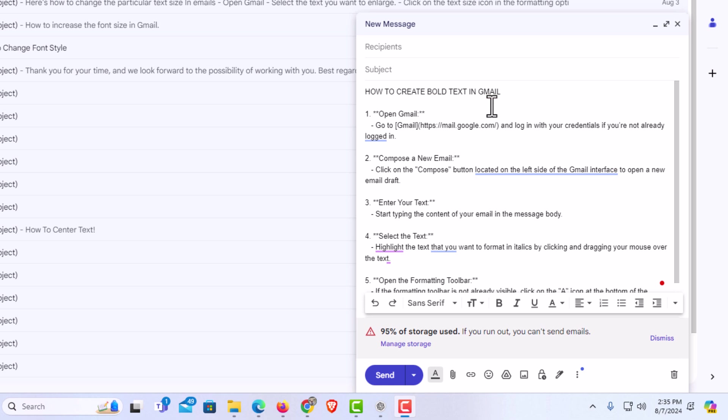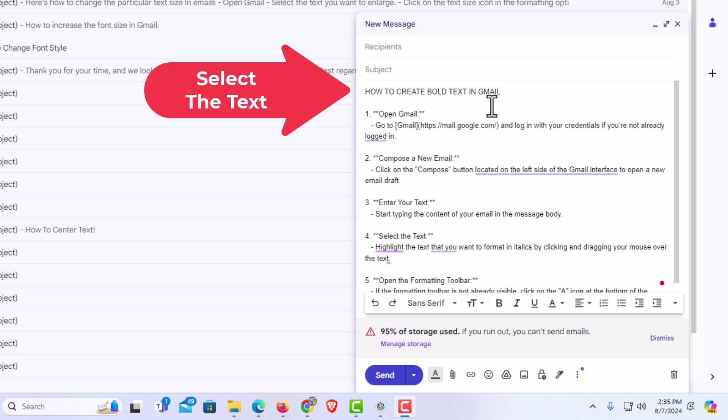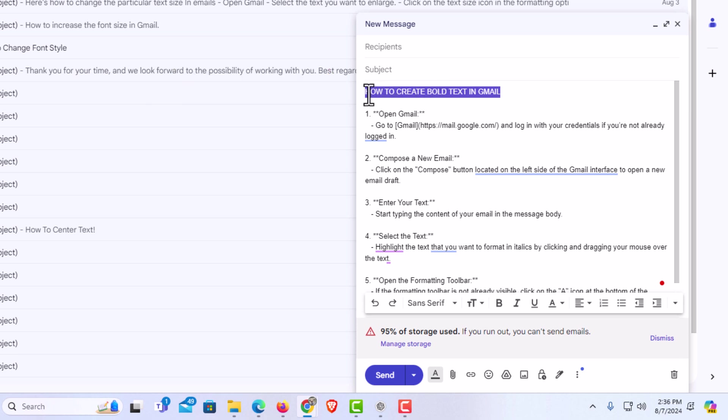The way to do that, first thing you want to do is select the text that you want to change to bold. I'm going to hold down my left mouse button, drag across that text, and let go of my left mouse button. I have the text selected that I want to change to bold.